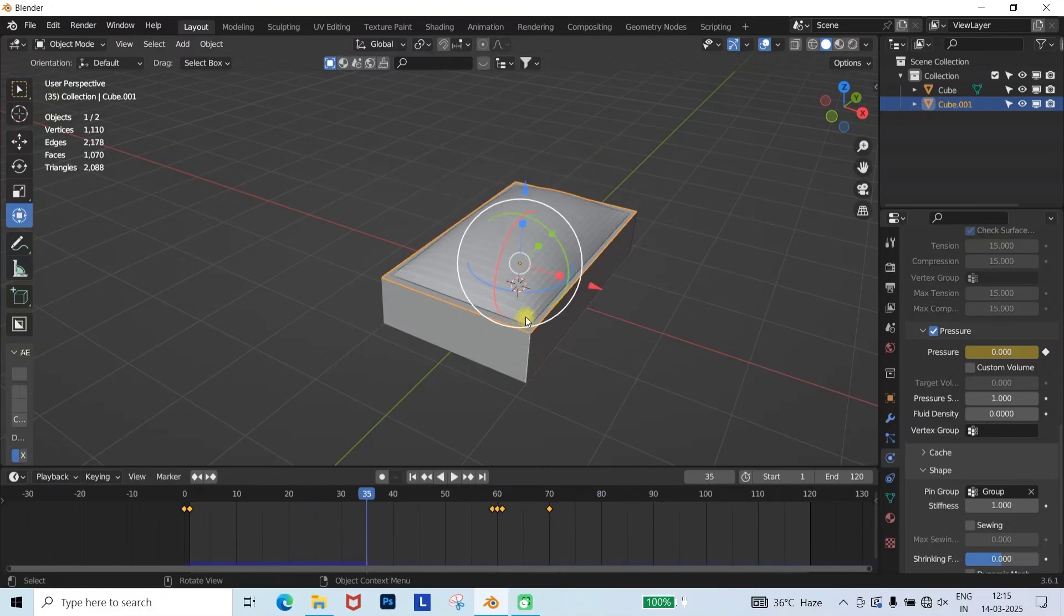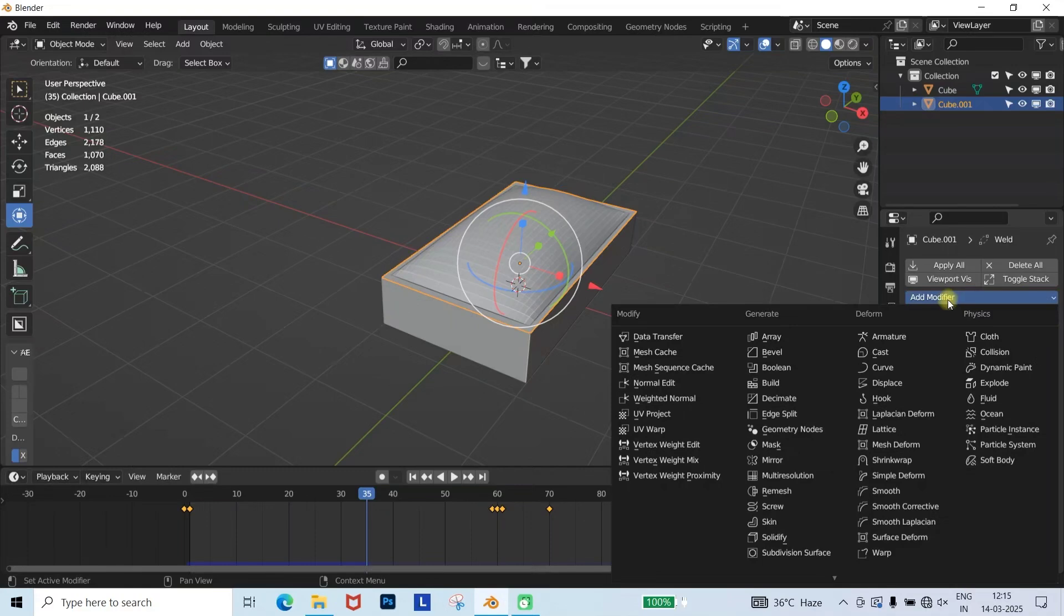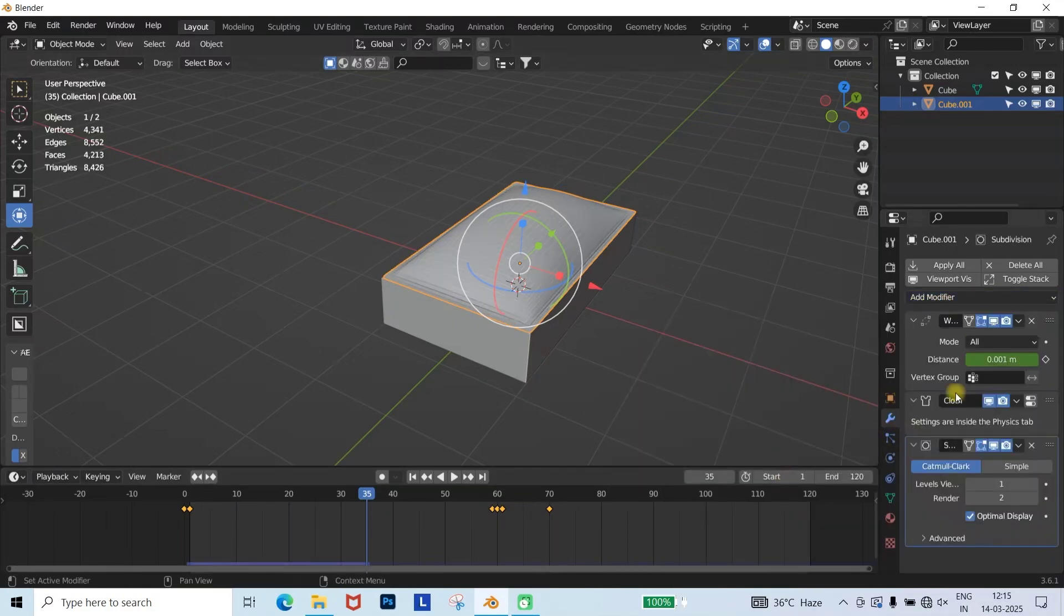To make the cloth look more realistic, go to the Modifier tab, add a Subdivision modifier, and set the level to 2.